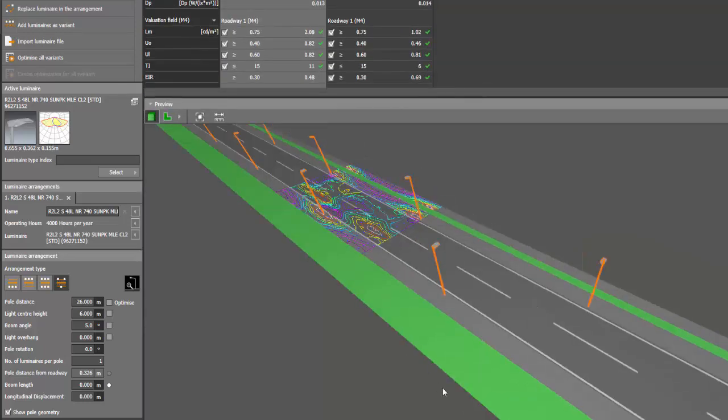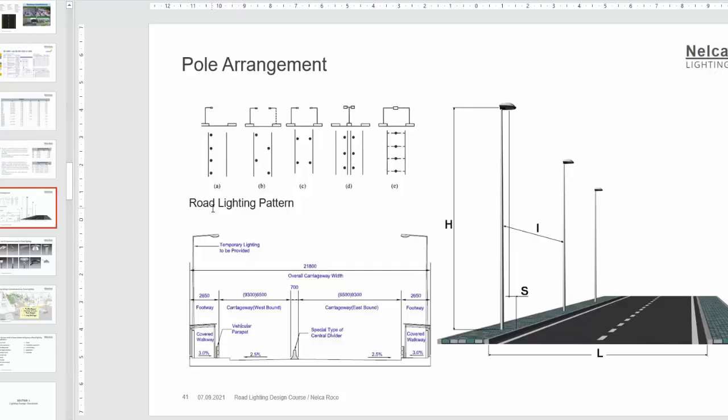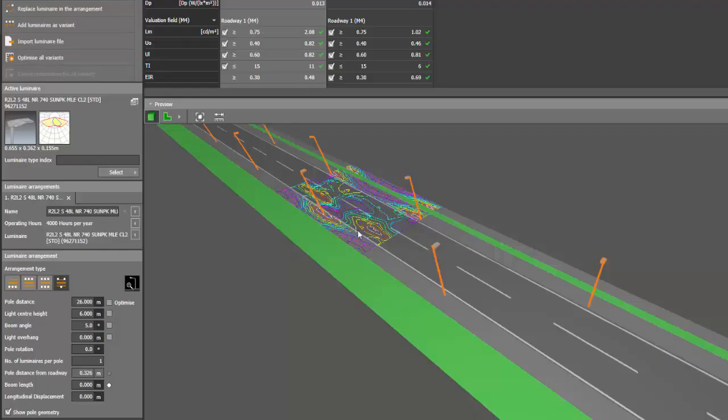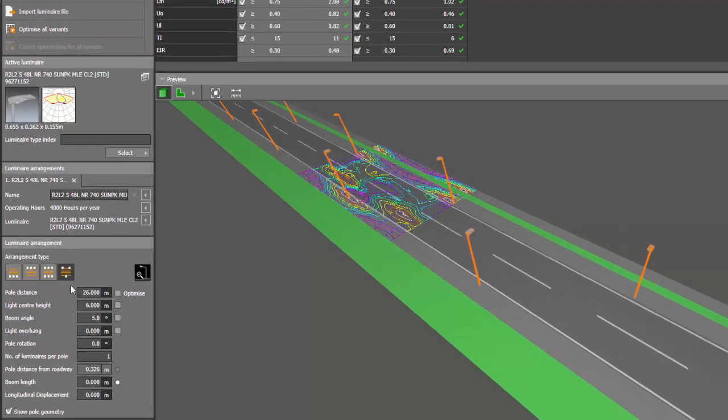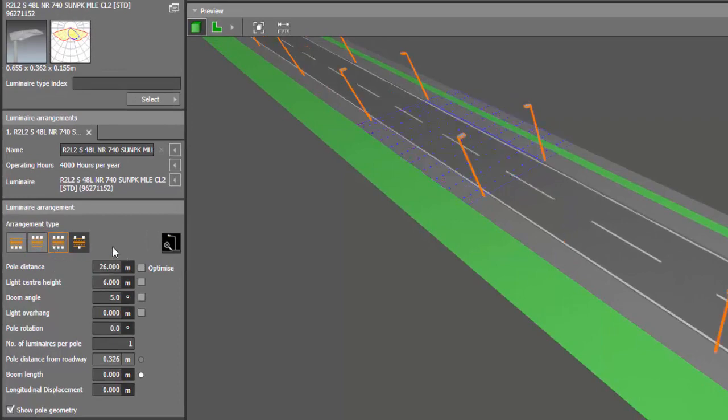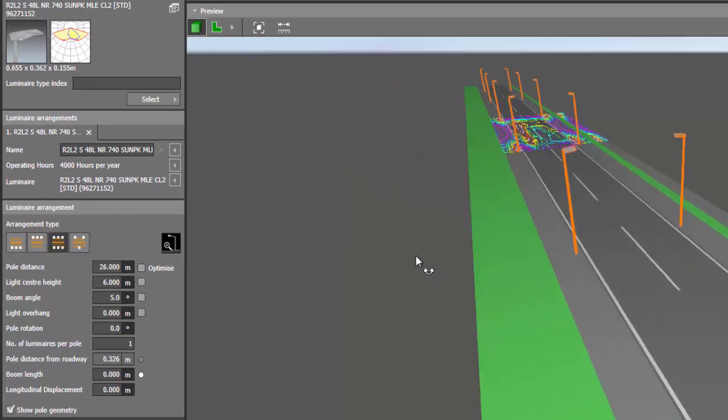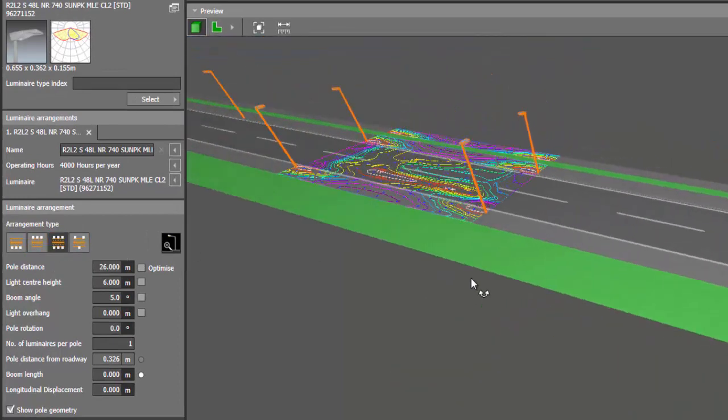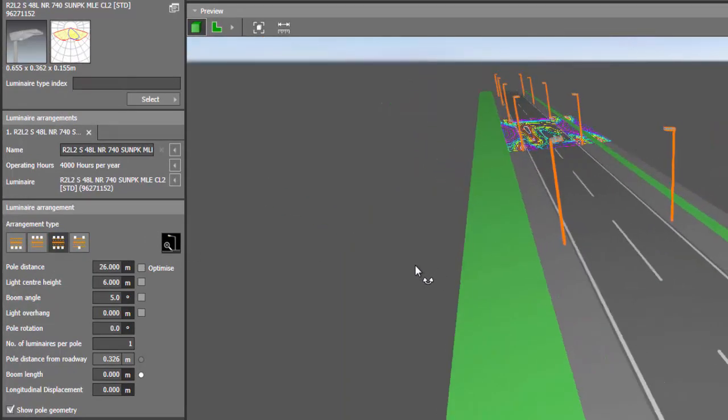Alright, so the next one is letter C which is two-sided. And that is very easy. All you need to do is click this two-sided arrangement. And there you go. Now you have two-sided arrangements.